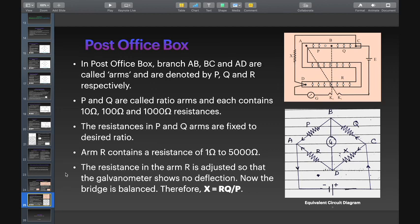The next application of Wheatstone's bridge is the Post Office box.